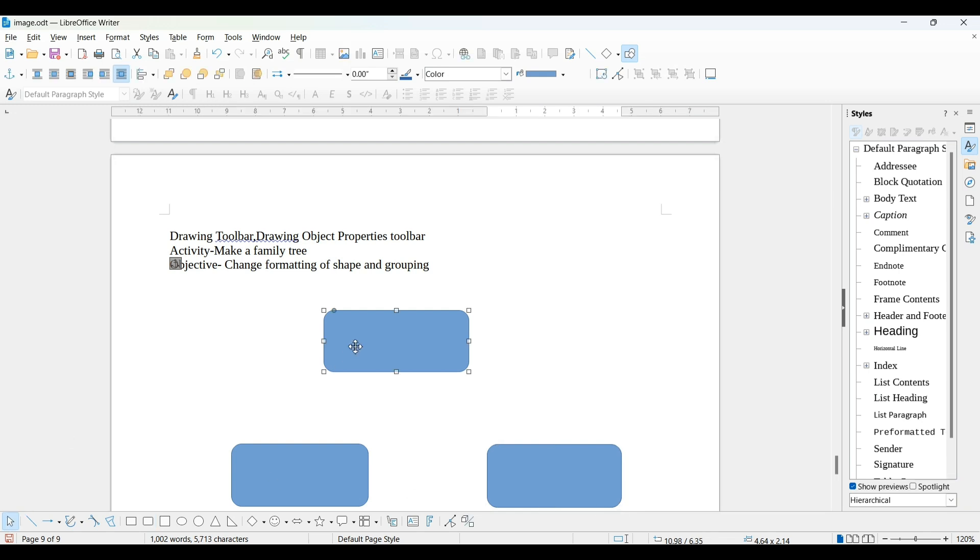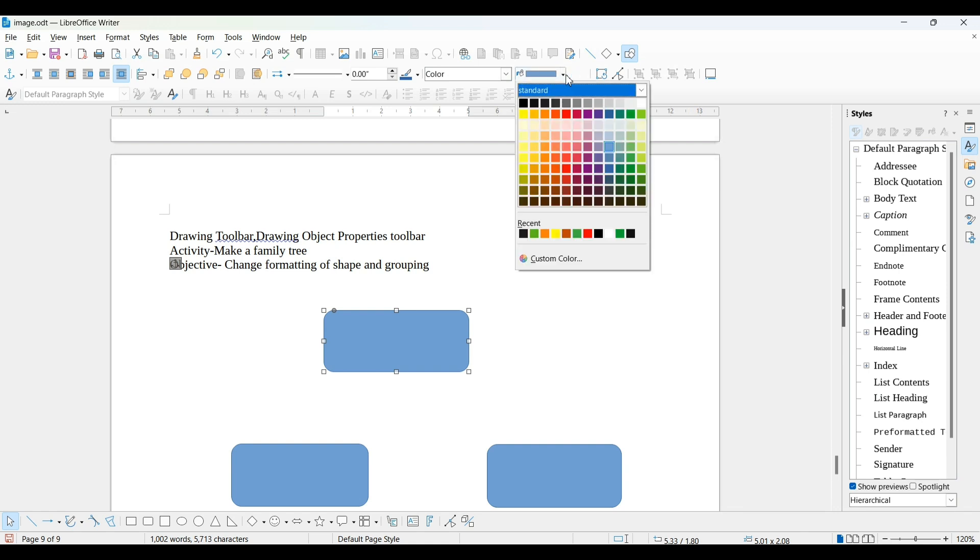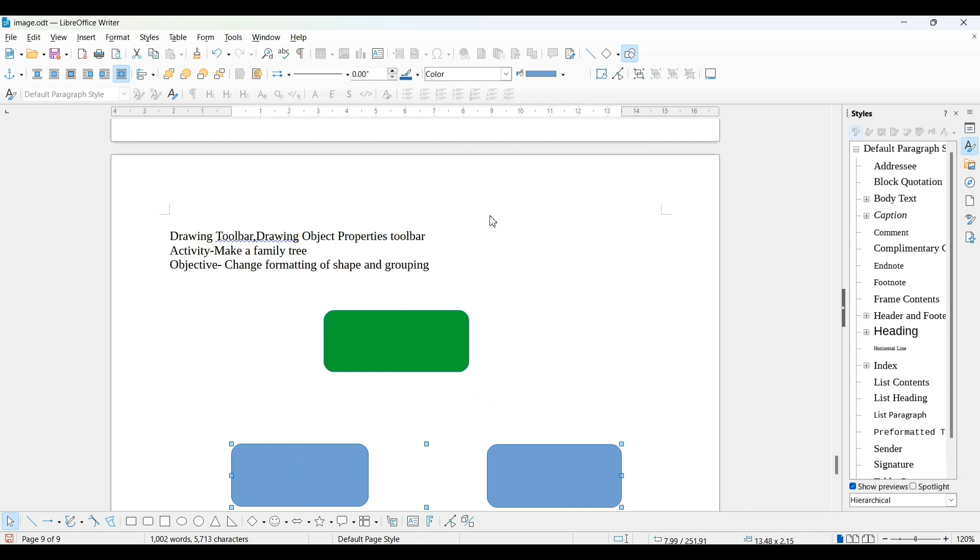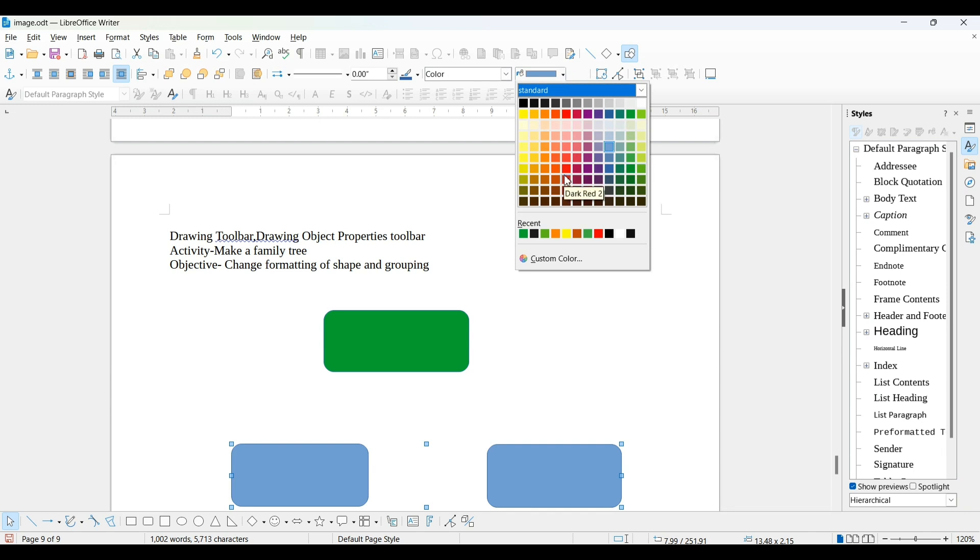Now you can change its color from drawing object properties. I'm applying the same color to both of these. So I can use the shift command to select both and change their color.